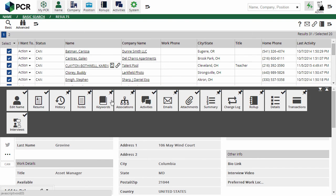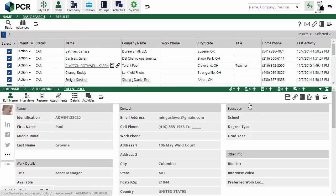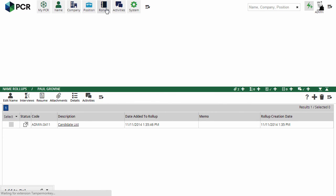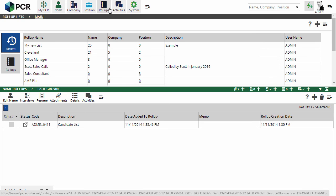You'll also find a roll-up option in the navigation menu on names, companies, and jobs for managing that record's appearance on related lists, and a roll-ups option in the main menu where you can go to manage and work inside of your lists in general.